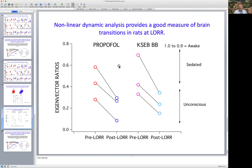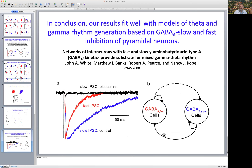It turns out that in rats, we see the same thing — propofol produces a decrease in the ratios of the attractor length to width, as does KSEB at loss of writing reflex. To conclude, our results fit well with models of theta and gamma rhythm oscillations based on GABA-A slow and fast inhibition of pyramidal neurons. Happy to answer any questions and look forward to chatting about this.